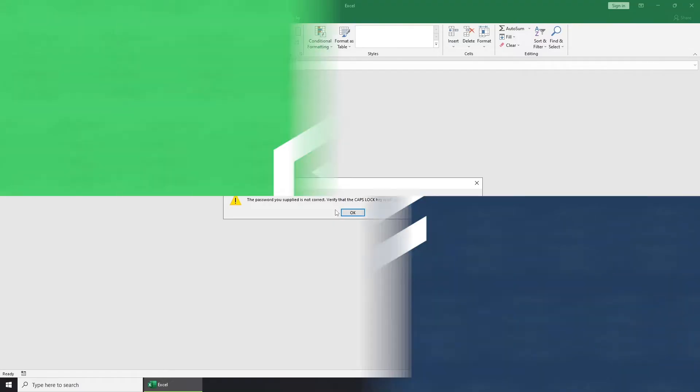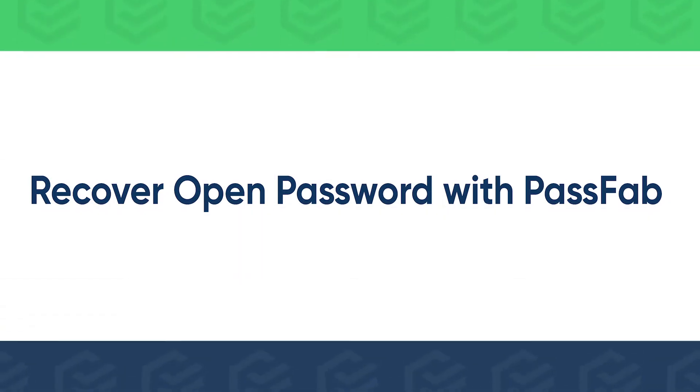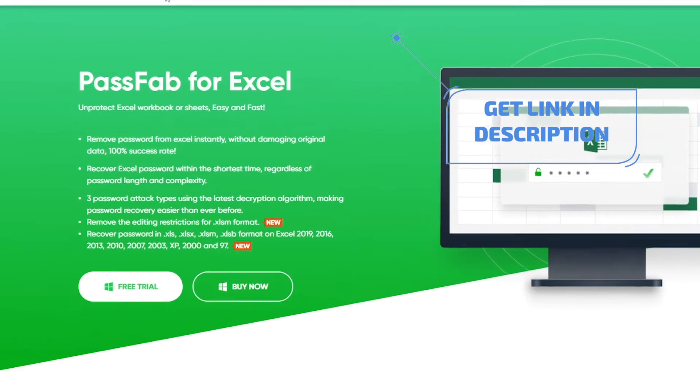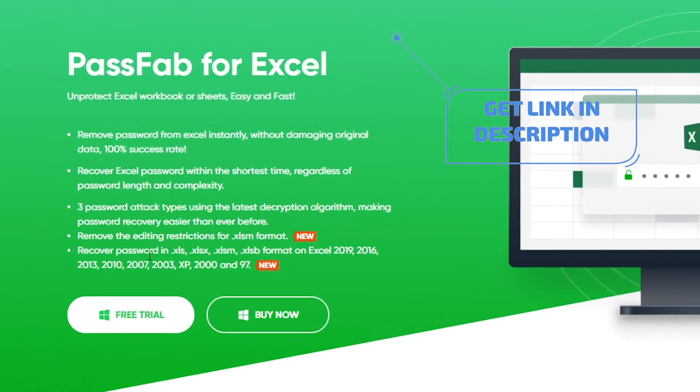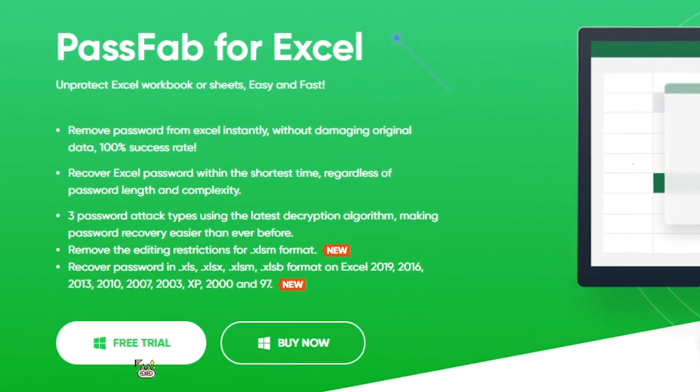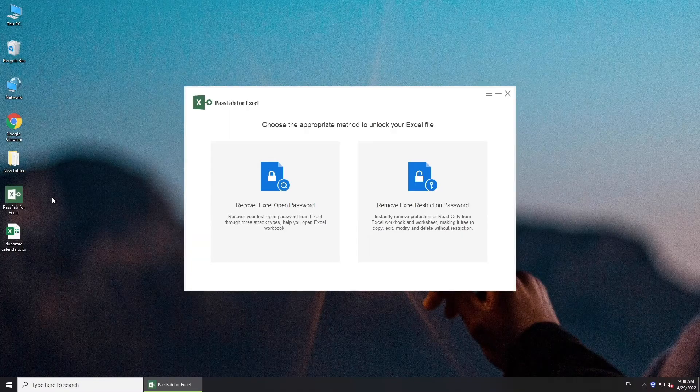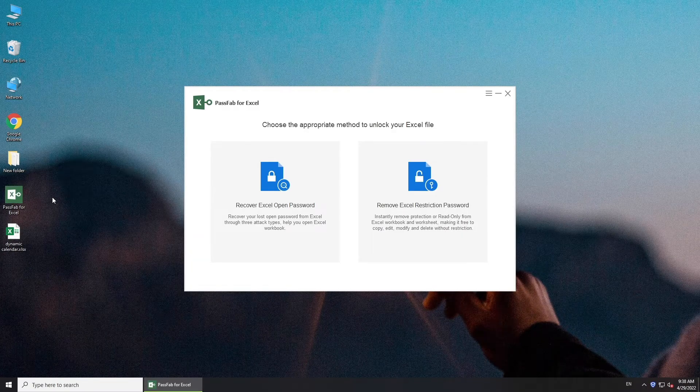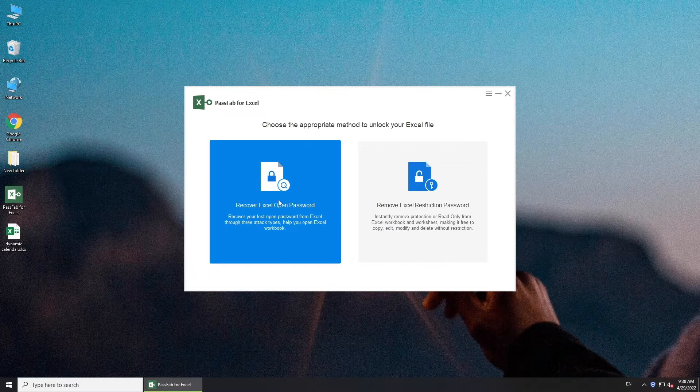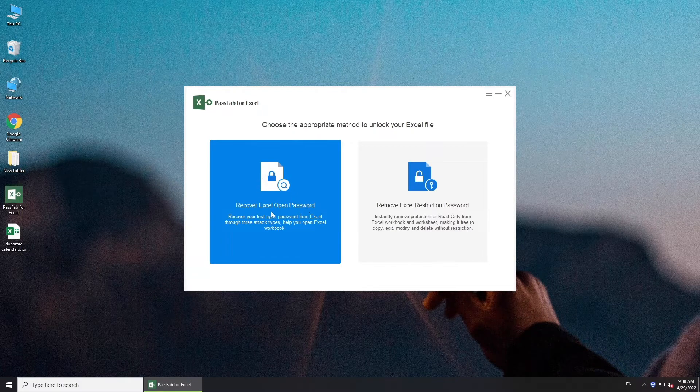To recover Excel open password, try PassFab for Excel. Run PassFab for Excel. Click Recover Excel open password.